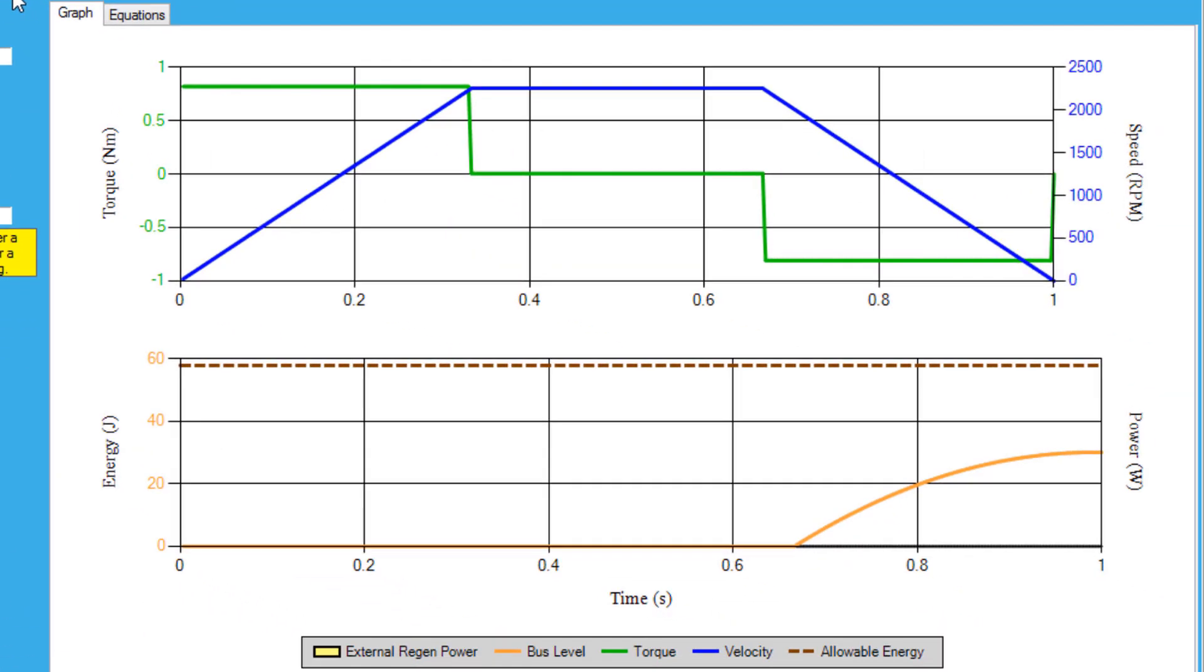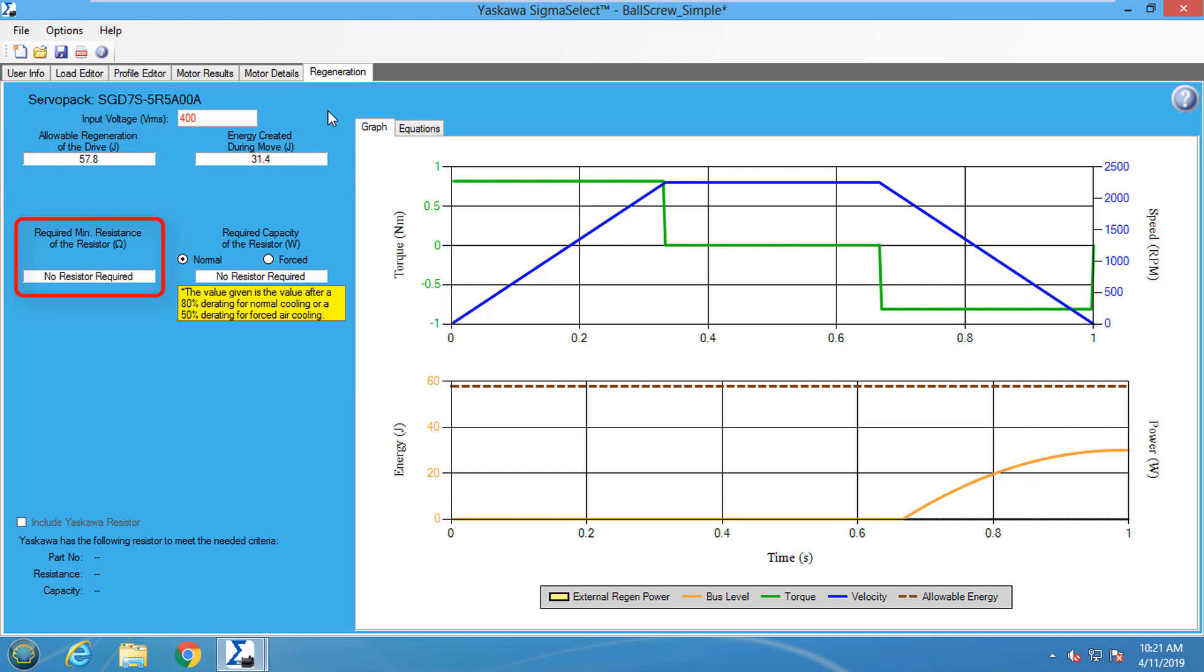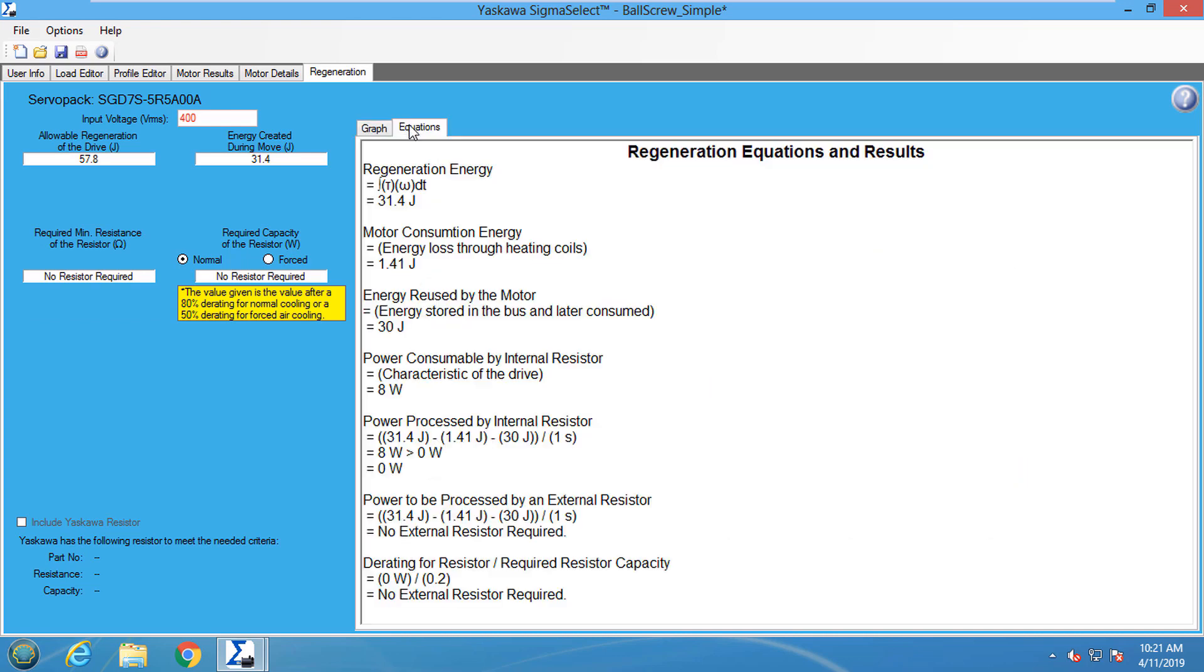The Regen graph shows where the most regen will occur. For this test application, the regenerated energy is minimal and can be dissipated using the internal regen resistor. So no external regen resistor is needed. The Equations tab just shows how Sigma Select calculates the regenerative energy.